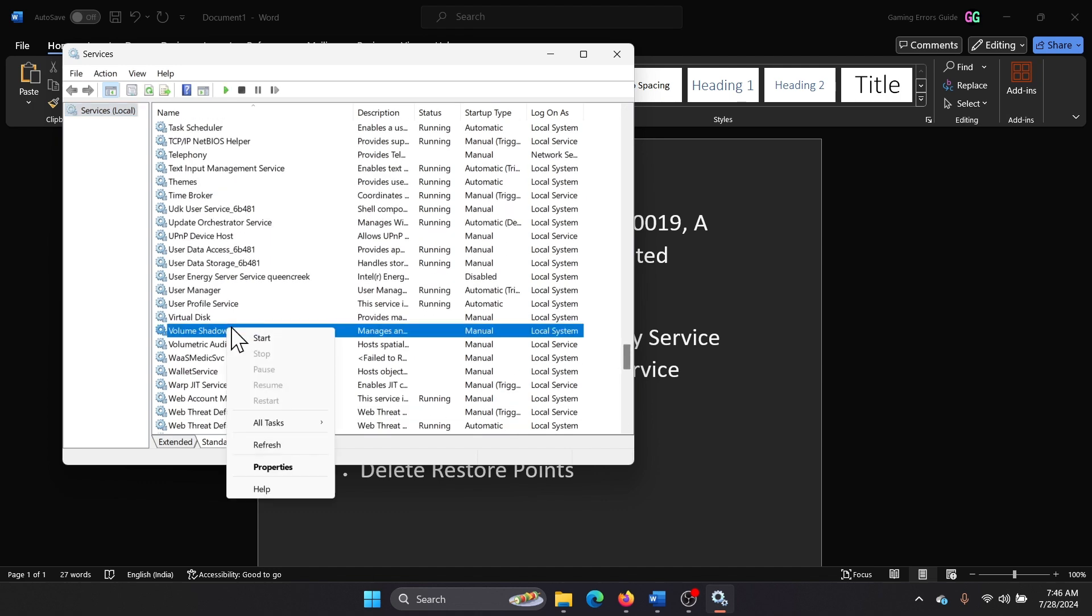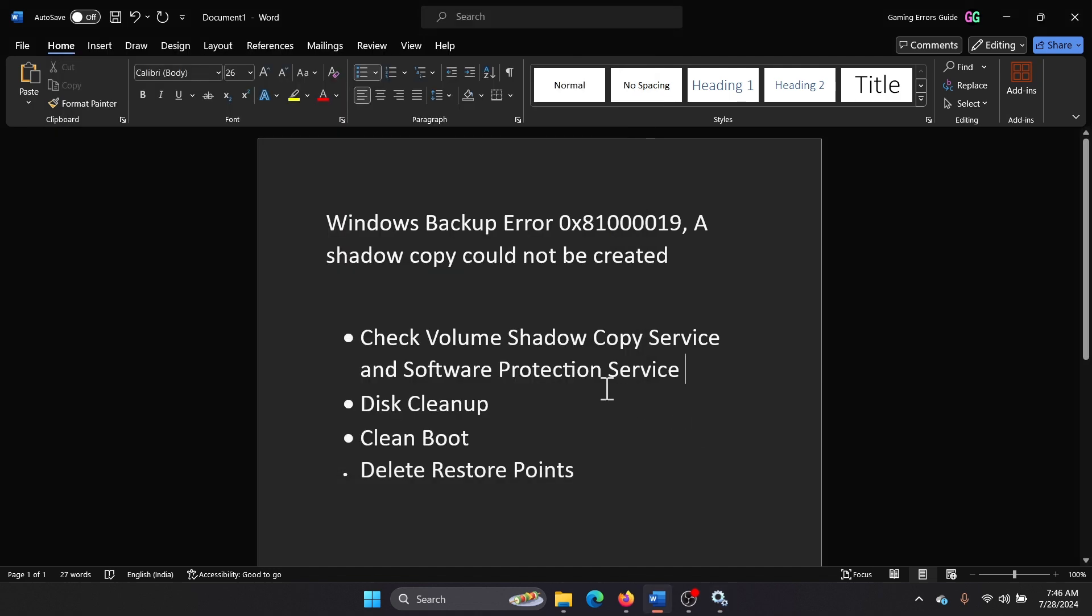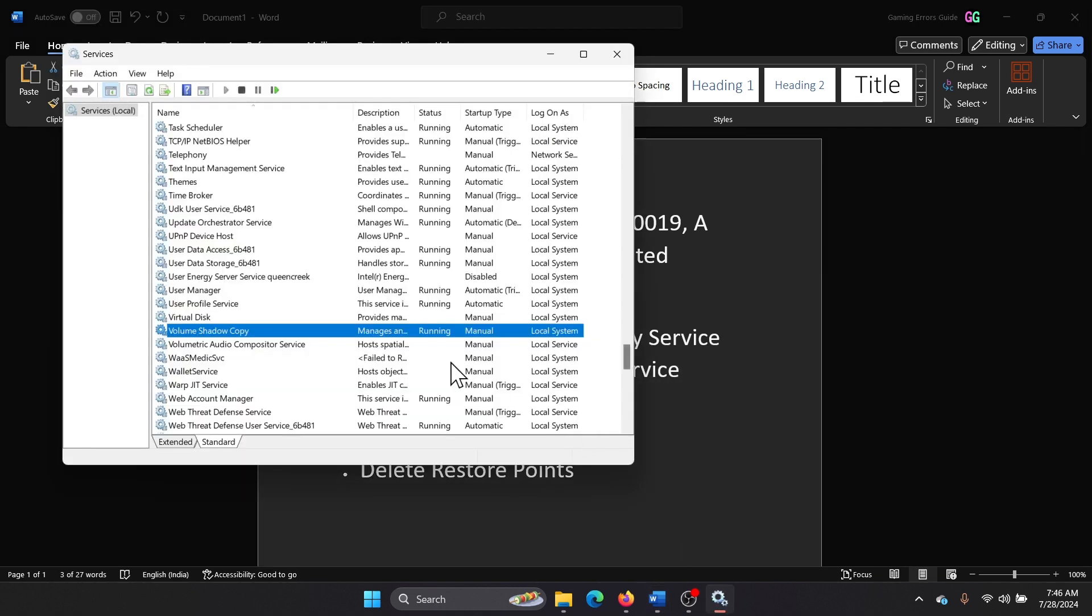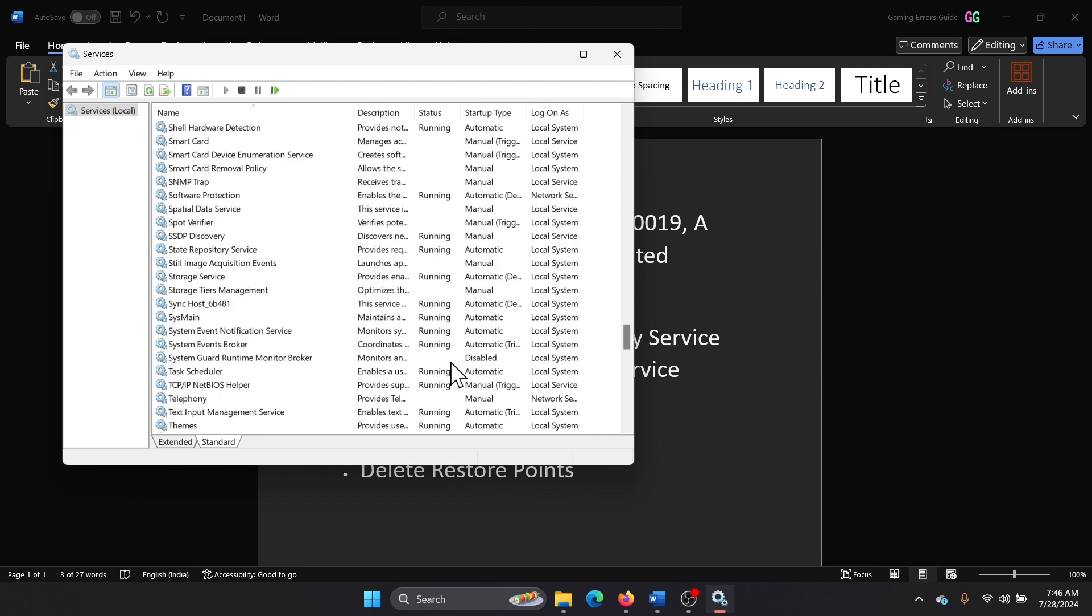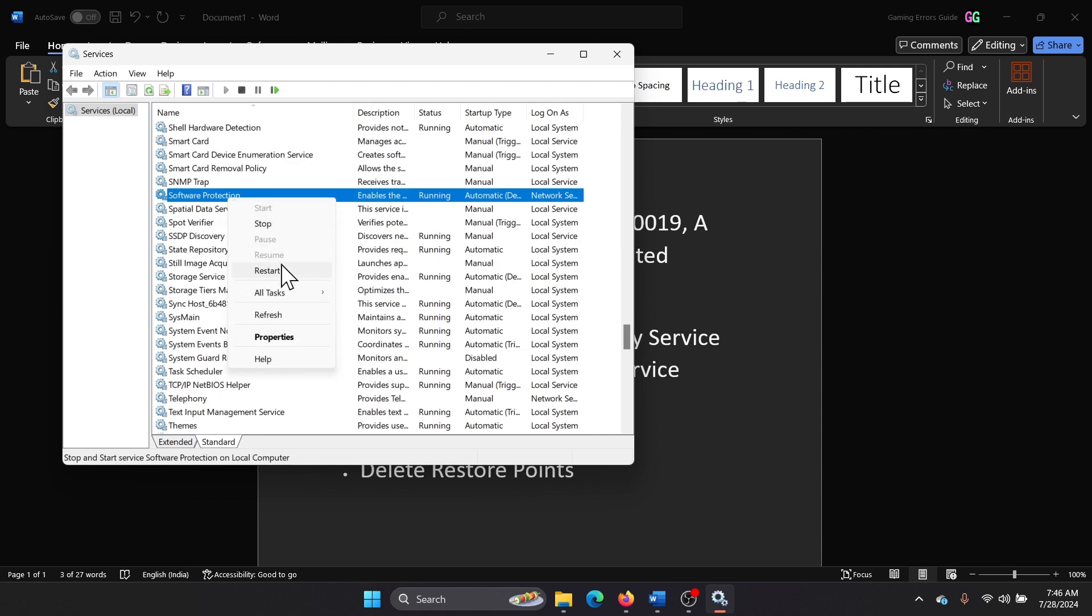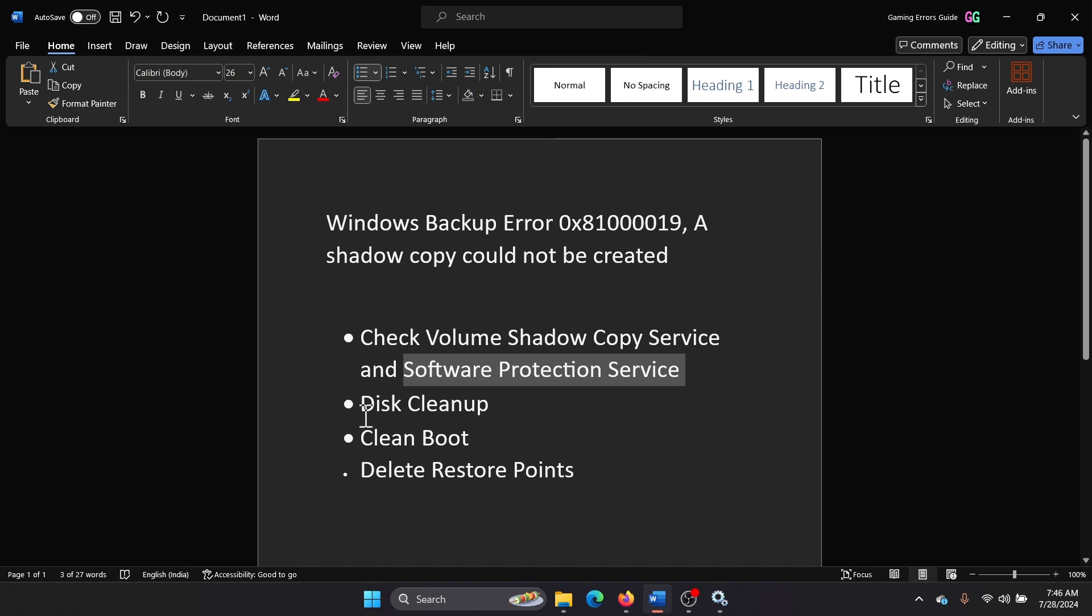Right click on it and start it. The next one is the Software Protection Service. Now this may exist on computers and it may not. Right click on this one and select restart.